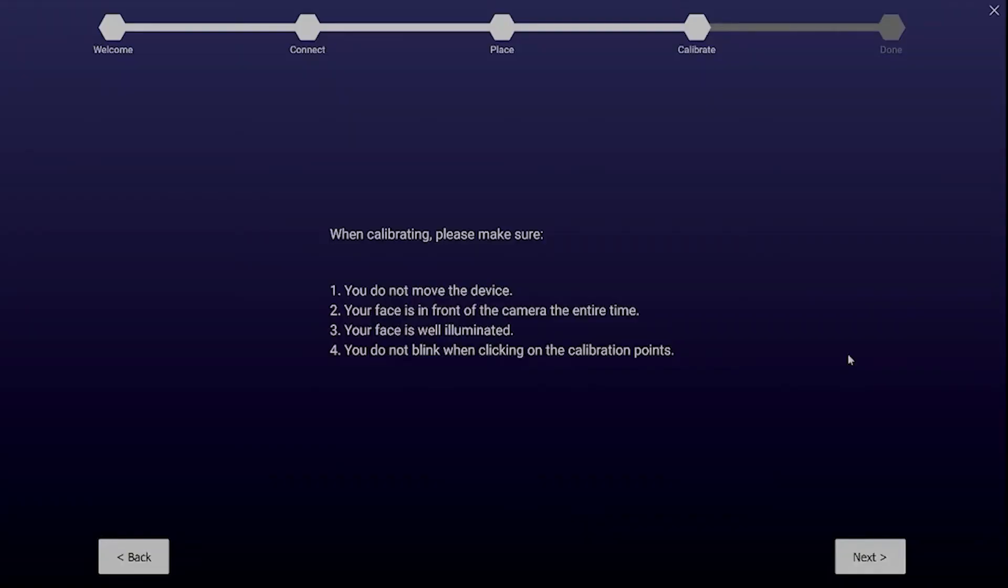So the next and final step is the calibration of the tracker. For this step to work please make sure the phone is in a stable position, that your face is well illuminated and that the camera sees your face. And last but not least please don't blink when clicking on the calibration points.